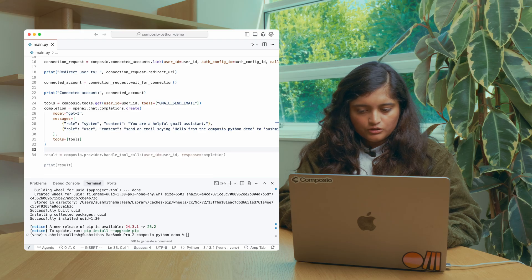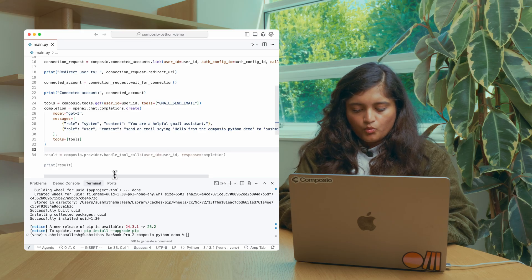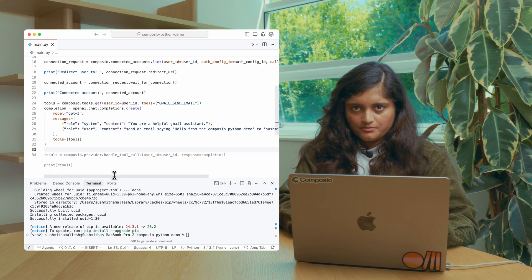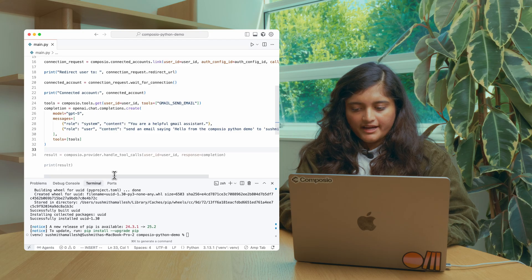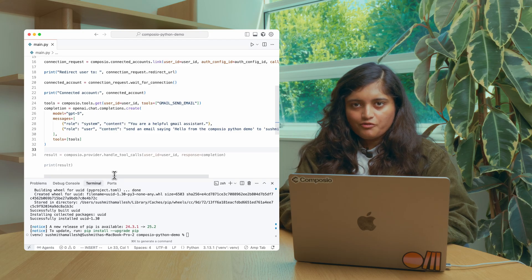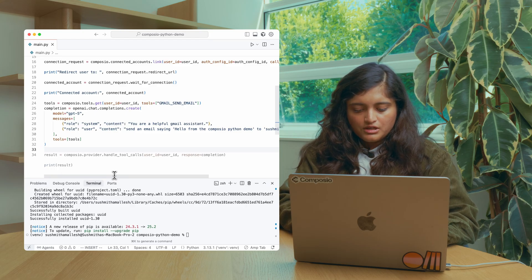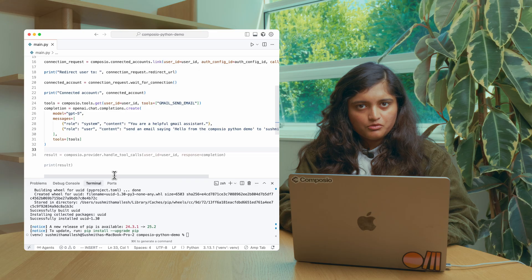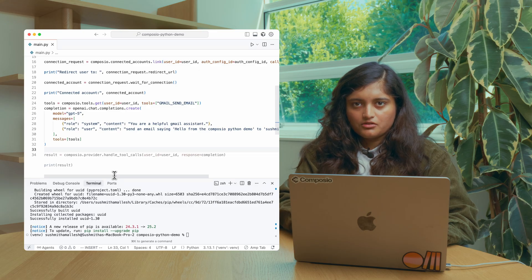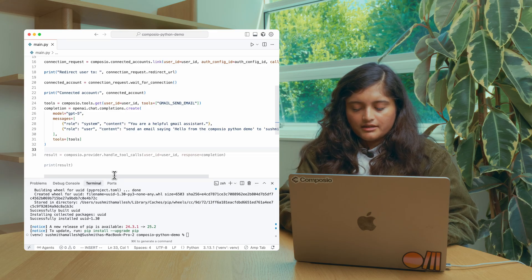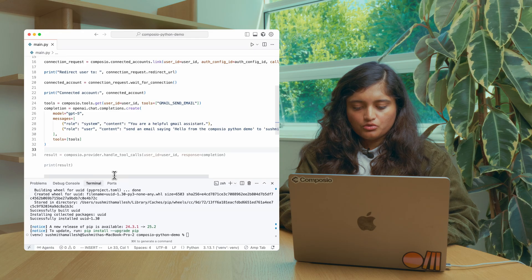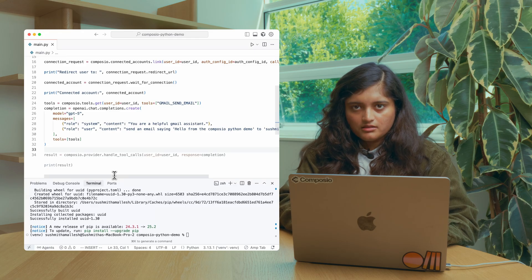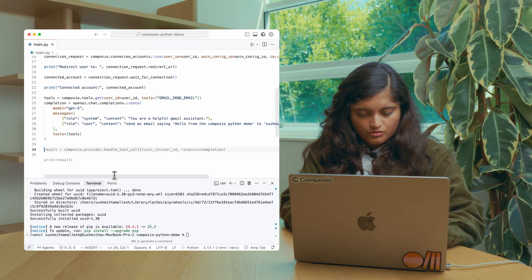So now that you've passed the tool, once you get the response back from the agent, you need to handle the tool call. This is also very easy to do with Composio. Basically, you need to pass the user ID to the handle tool call and Composio will take care to execute the tool in the user's context. Let's see how to do that.